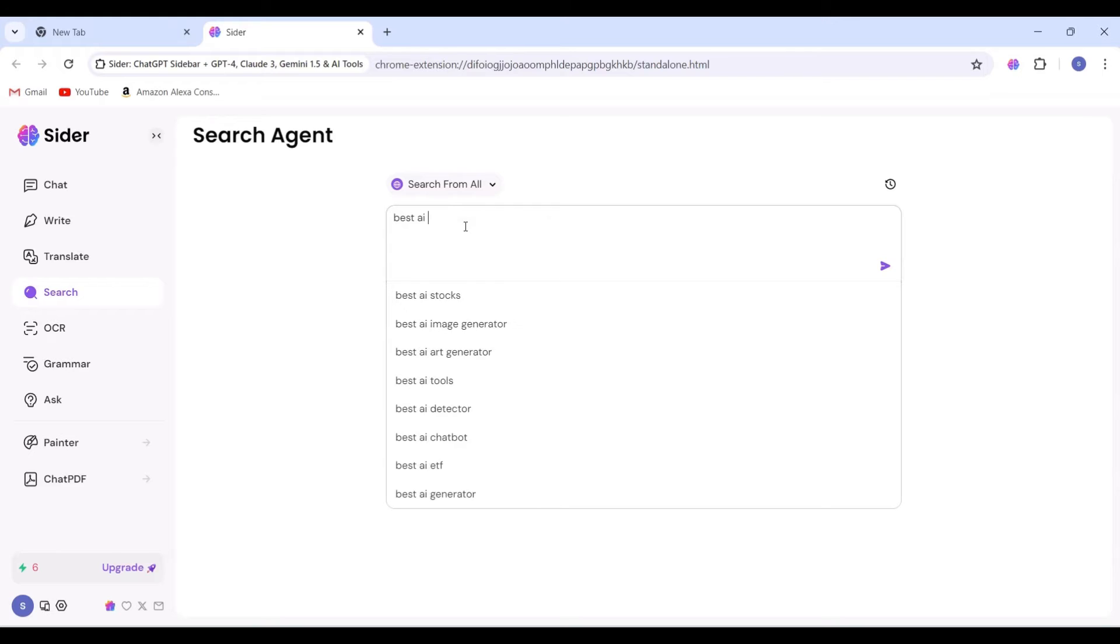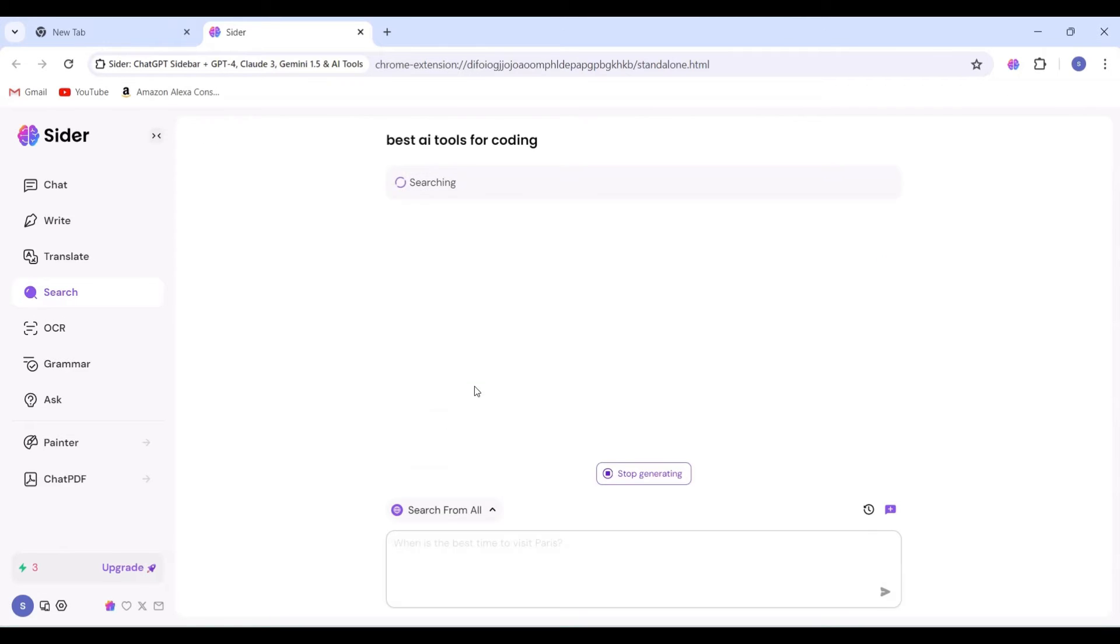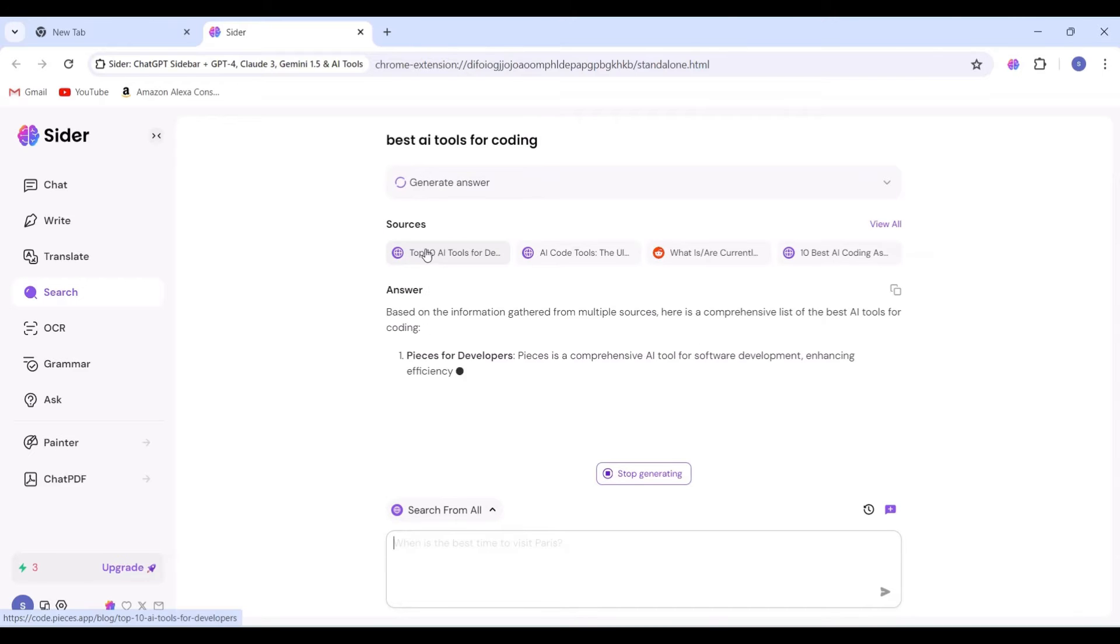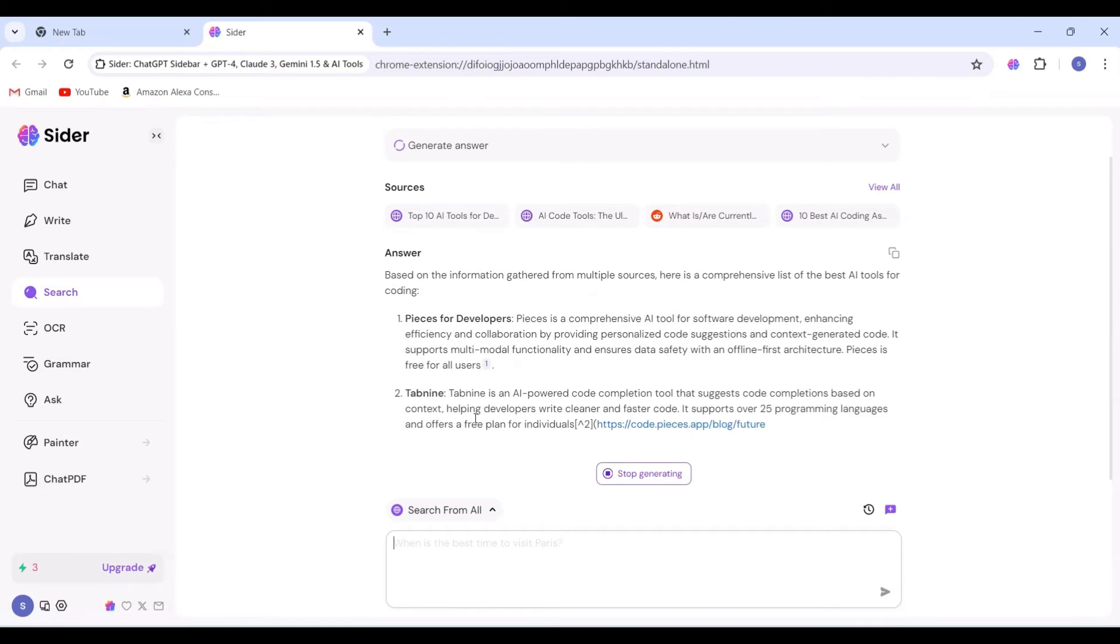Moving on to the next feature, we have search. Let's attempt a query like 'best AI tools for coding,' and the results will be displayed along with their sources and links.